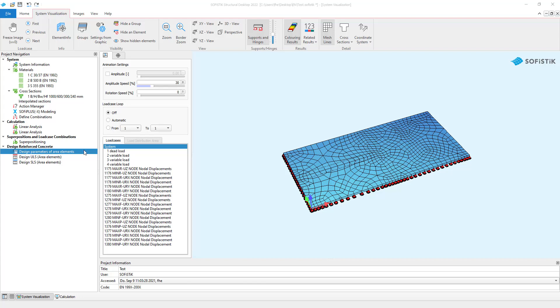The Design Parameters task lets you preset design parameters for every group of area elements.